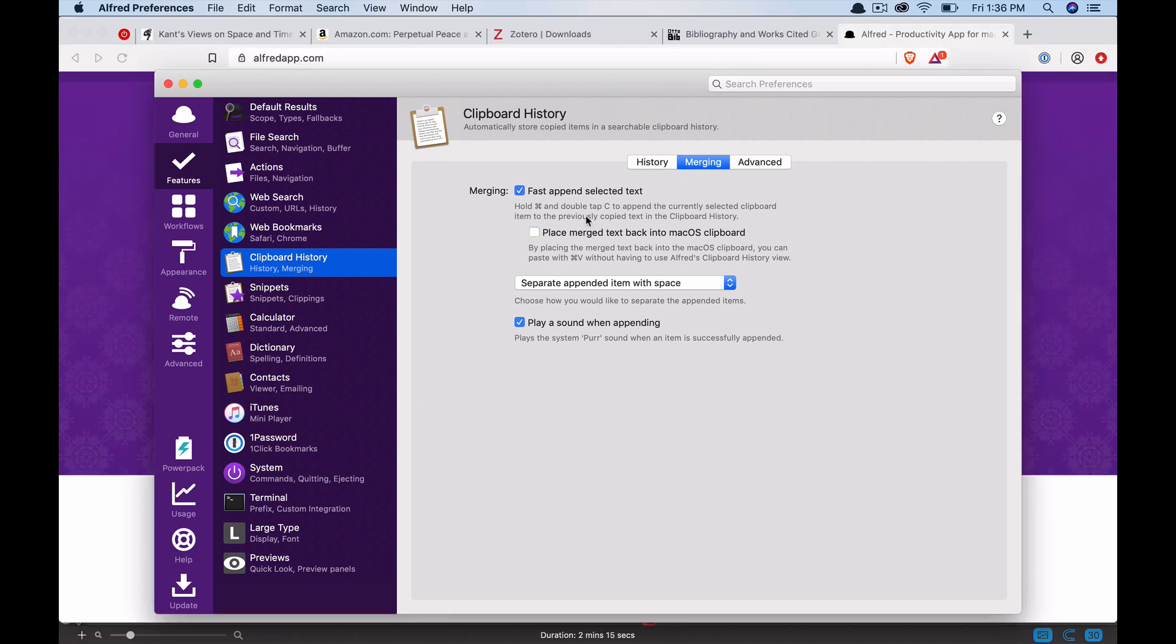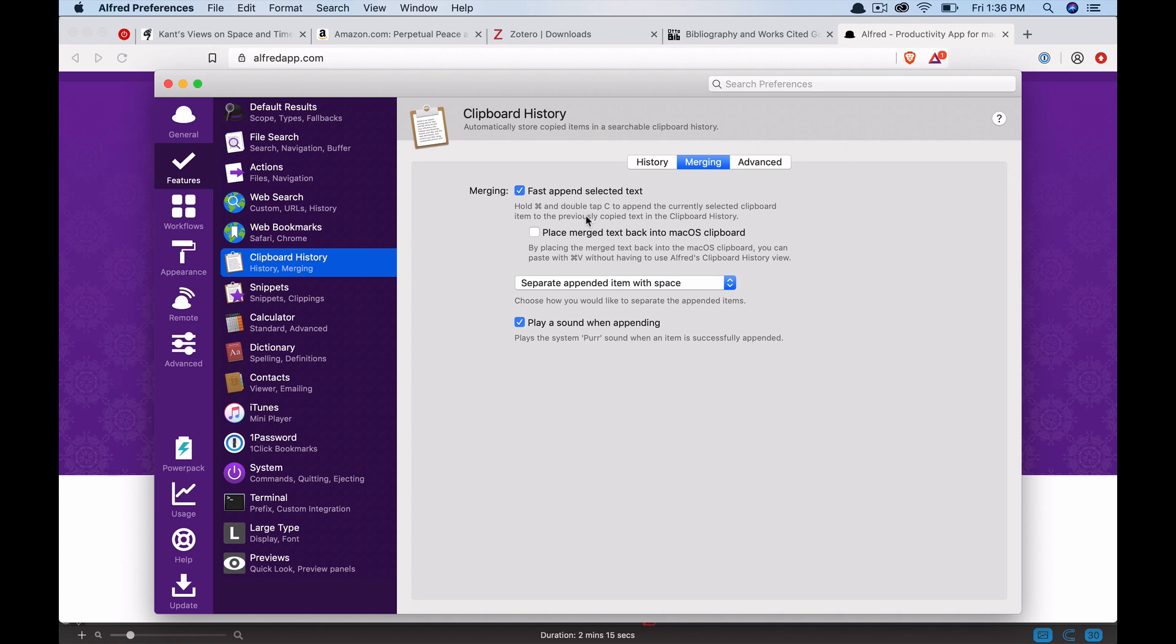Pretty much, if you want a new item that you're saving to the clipboard to be merged with the previous item in the clipboard, you just have to press command CC. Press C twice in a row while holding command and it's going to merge what you're currently copying into whatever you copied last. So this is really useful for building lists of things.